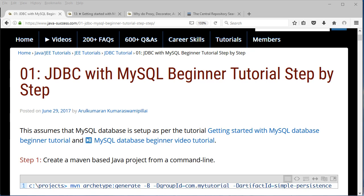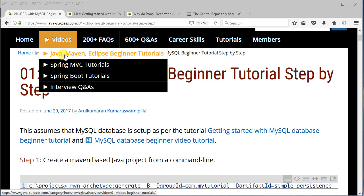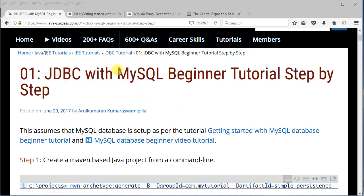If you haven't set up Maven, Java, or Eclipse, go to the videos — there are a lot of Java beginner video tutorials that will take you through step by step to set up Eclipse, Java, and Maven. JDBC is a little bit more advanced, so this assumes you have done all of these, and also that you have set up MySQL, which is covered in the MySQL database beginner video tutorial.